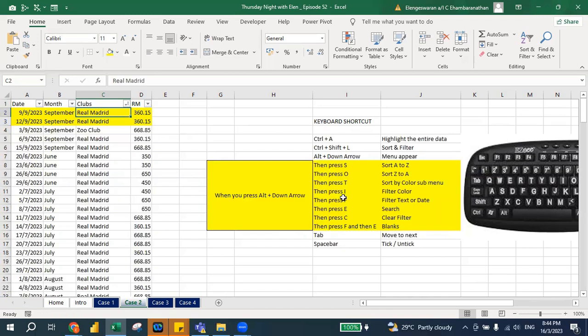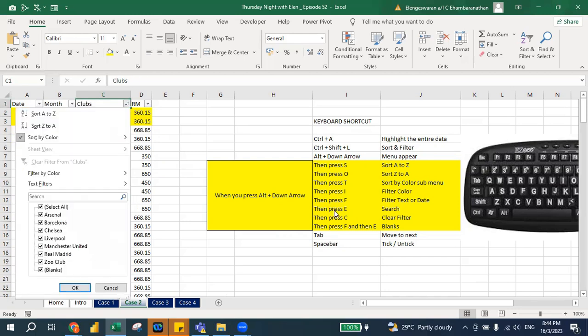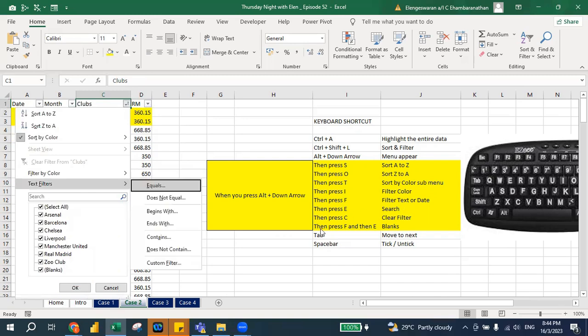So that is I. What if you use F? That means I go here — Alt+Down Arrow — and I can actually filter text. I press F and then I can filter anything I want.